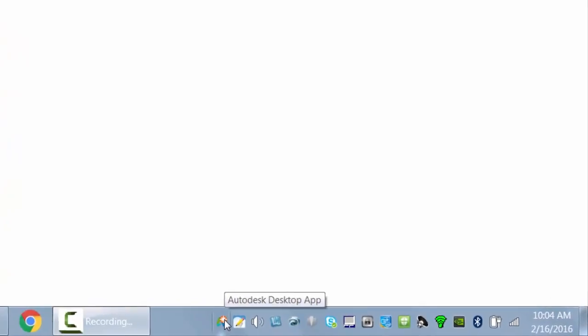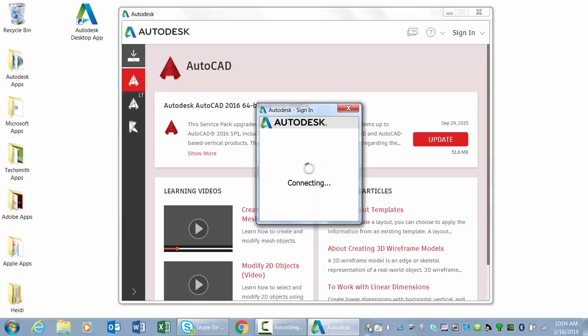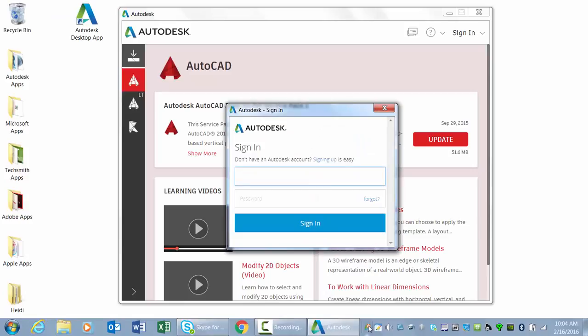A shortcut is added to the Windows desktop and taskbar for easy access later. The Autodesk desktop app does not require you to sign in to Autodesk; however, it provides the most value when you are signed in.